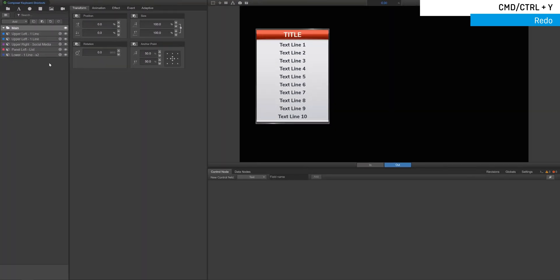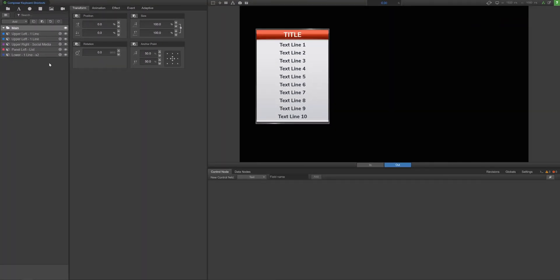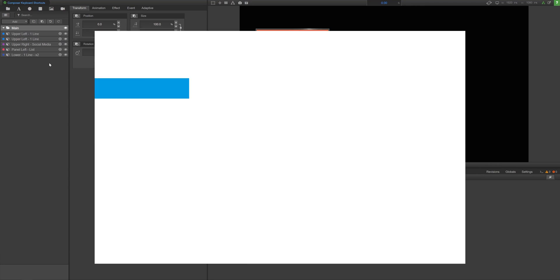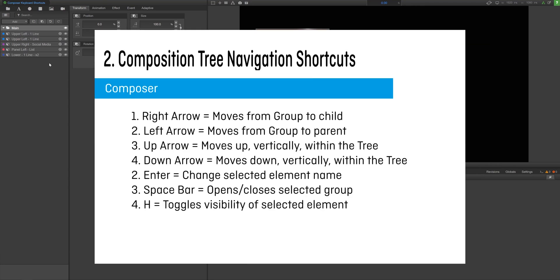The composition tree has its own dedicated shortcuts that can be used for navigating around your composition quickly and easily.